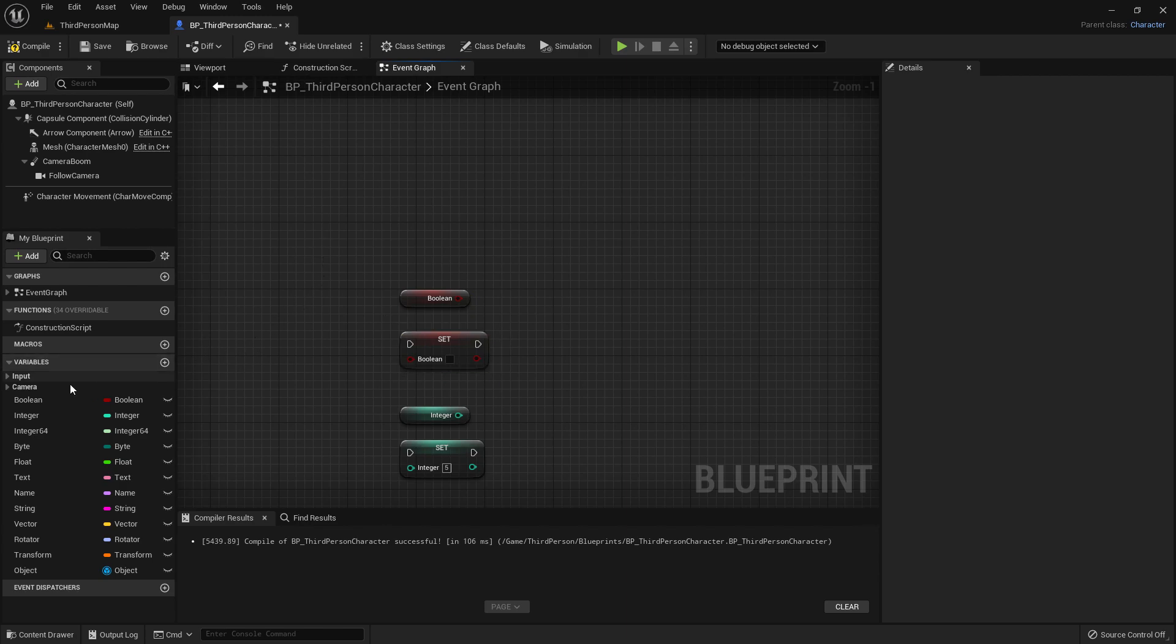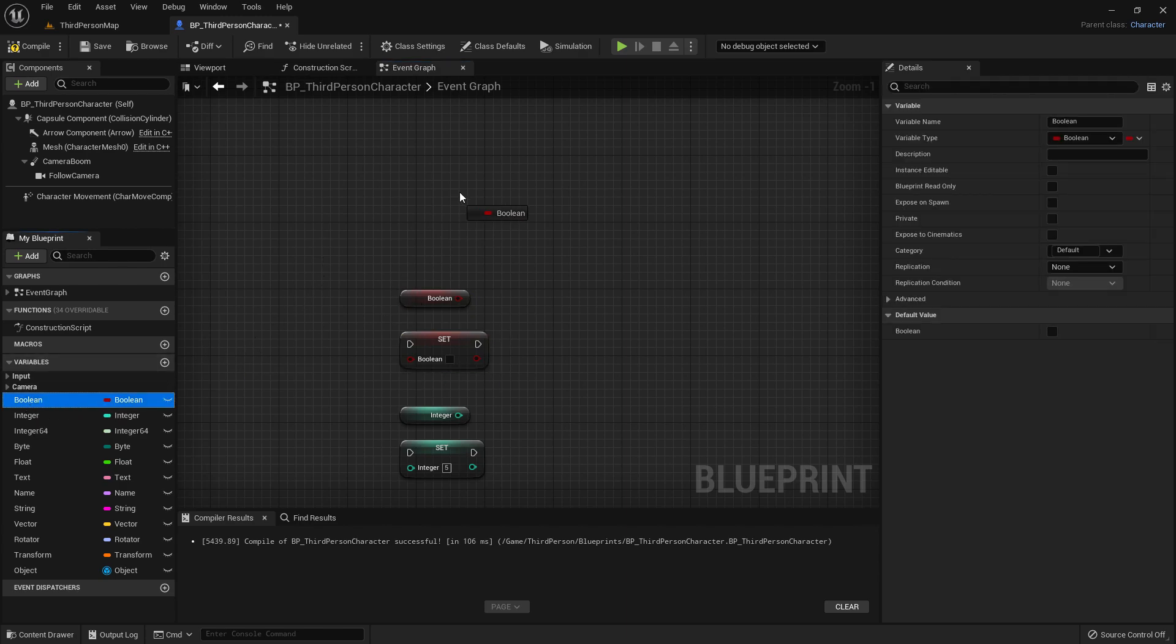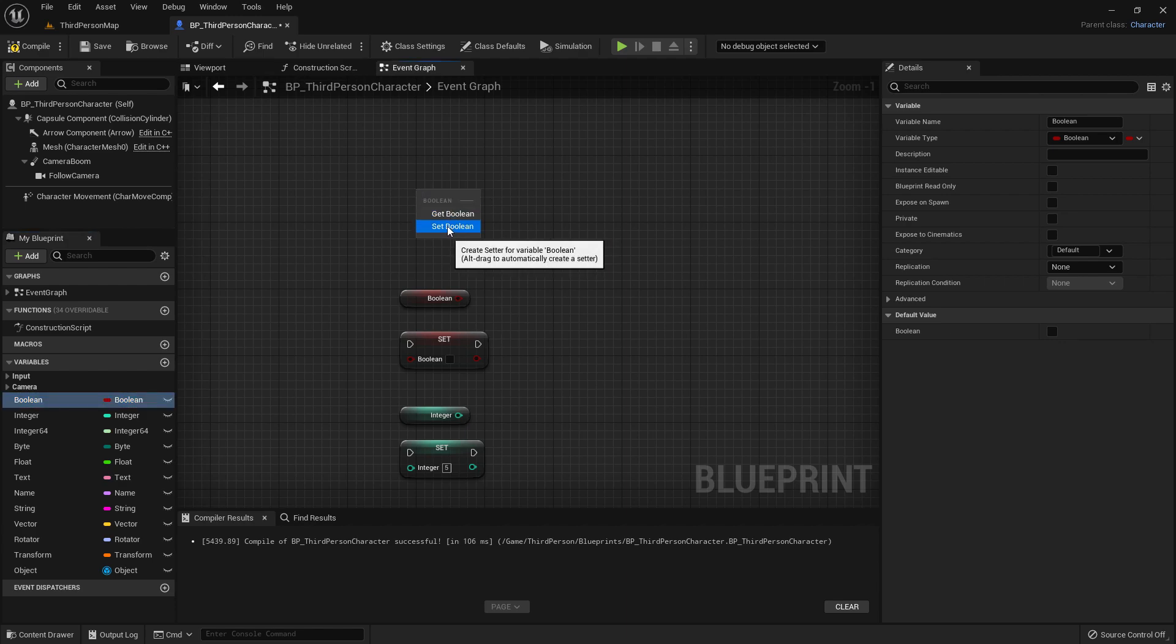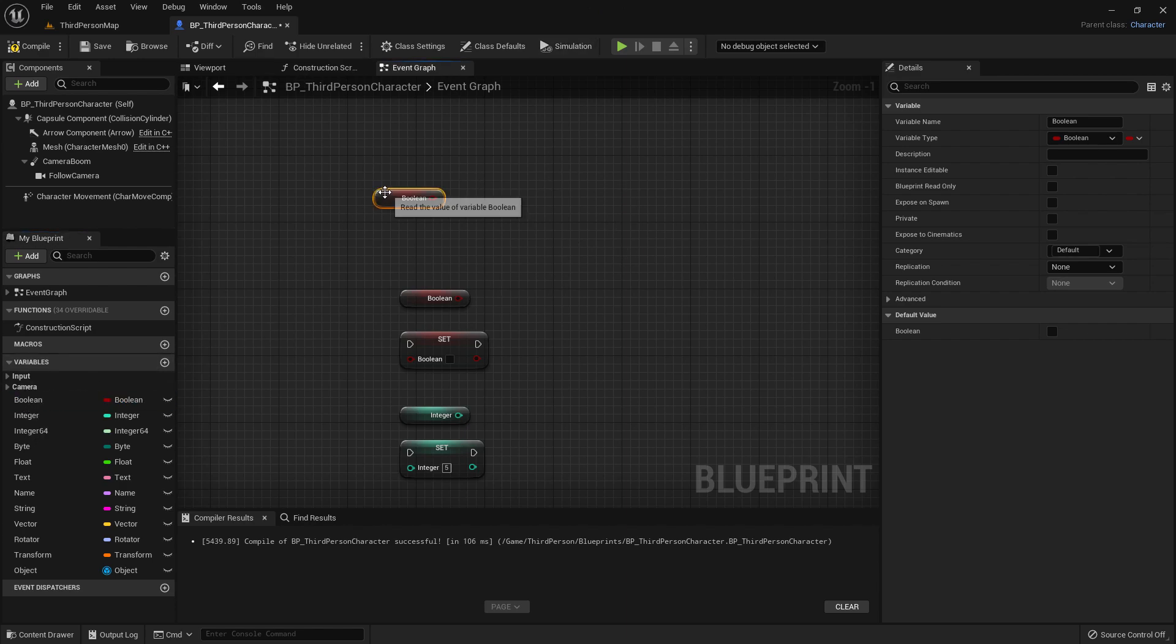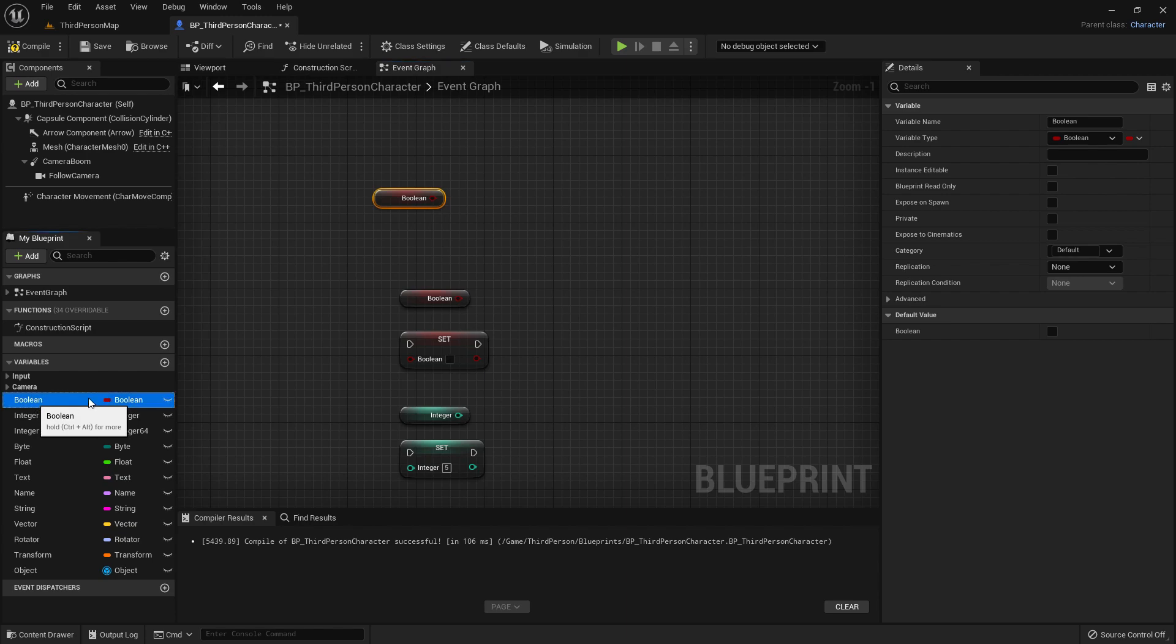To get a getter, you can either drag it out into the blueprint and then drop it, and then you can choose a get or a set. Or you can hold down your control key, drag it out, drop it, and it will automatically be a getter. If you hold down alt key and do the same, it will be a setter instead.